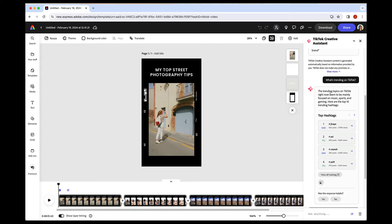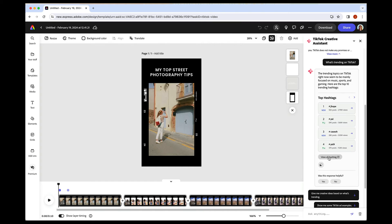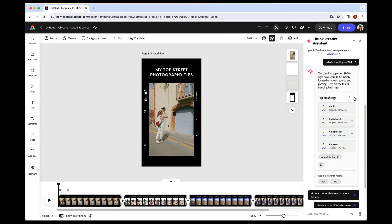So there are some trending topics here. These are the trending hashtags. I can view all of them if I want. You can also click in and see. Well, first, you can scroll to keep looking.